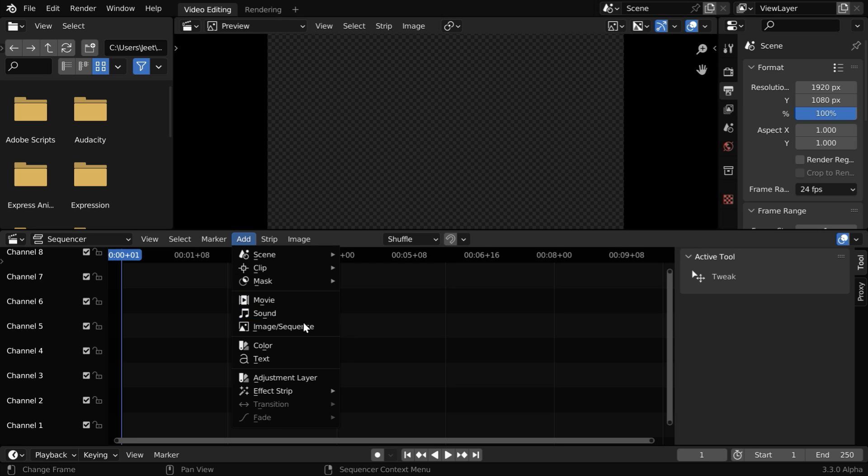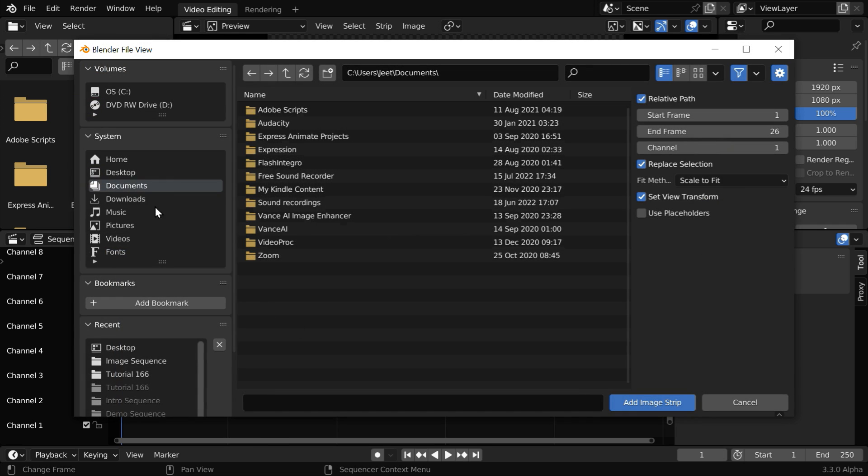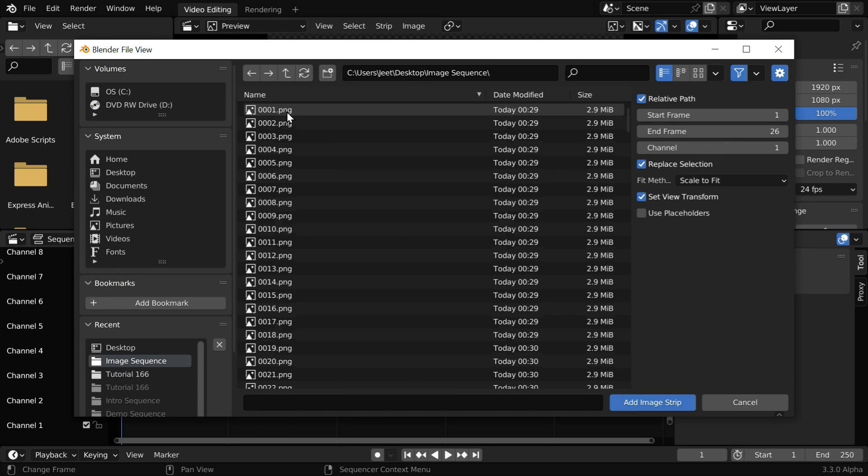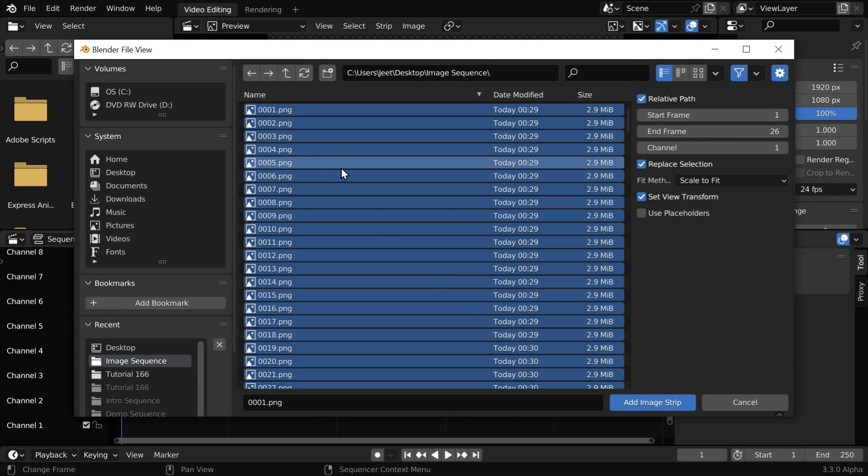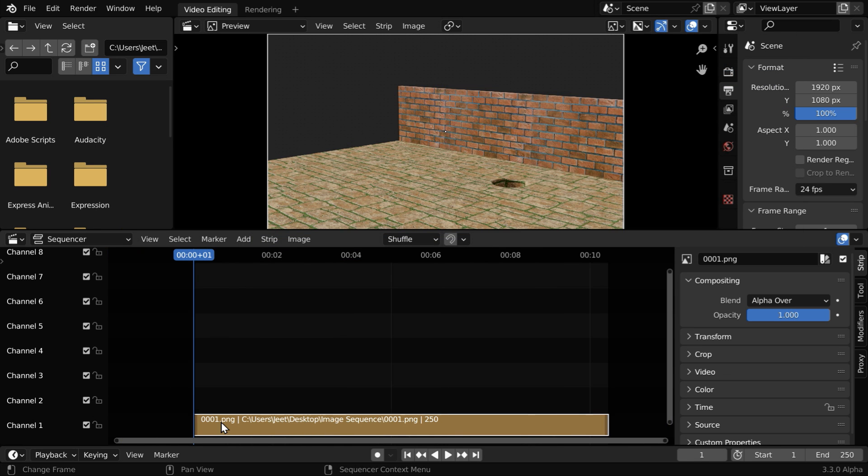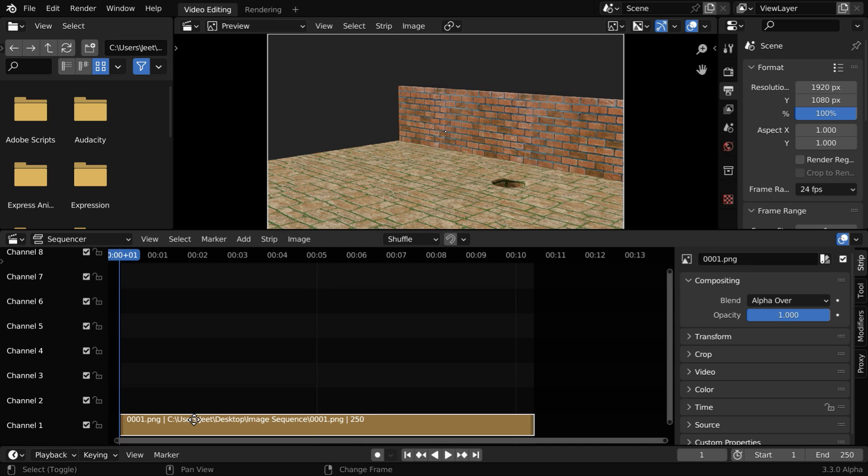In the add menu, we have this image sequence option. We need to go to the location where we have the image sequence. We will select them all, and add them as an image strip. Here you can also add a video, it's the same thing, the process is same.